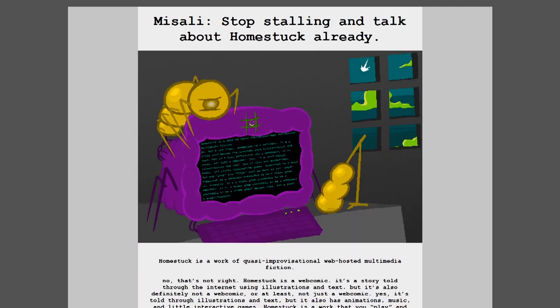Homestuck is a work of quasi-improvisational web-hosted multimedia fiction. Nope, that's not right. Homestuck is a webcomic. It's a story told through the internet using illustrations and text. But it's also definitely not a webcomic, or at least not just a webcomic. Yes, it's told through illustrations and text, but it also has animations, music, and little interactive games. Homestuck is a work that you play and watch just as much as you read. Homestuck is a webcomic pretending to be a video game. Or actually, it's a video game pretending to be a webcomic. It's a video game pretending to be a webcomic pretending to be a video game? Except that's also a simplification.